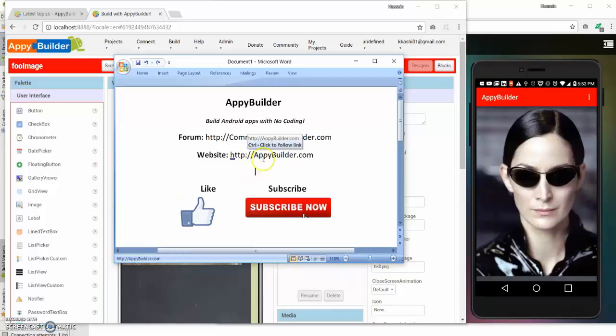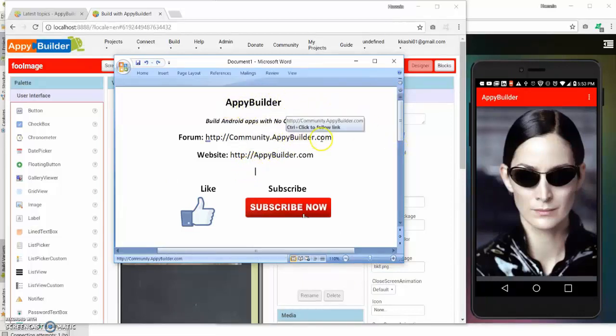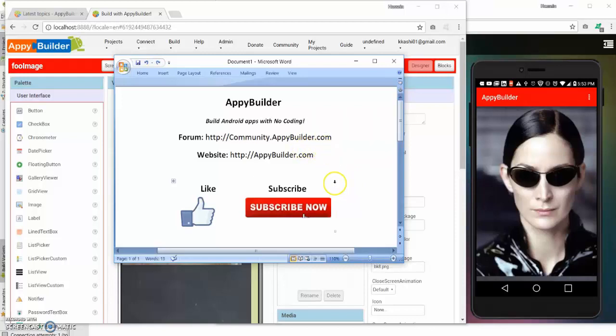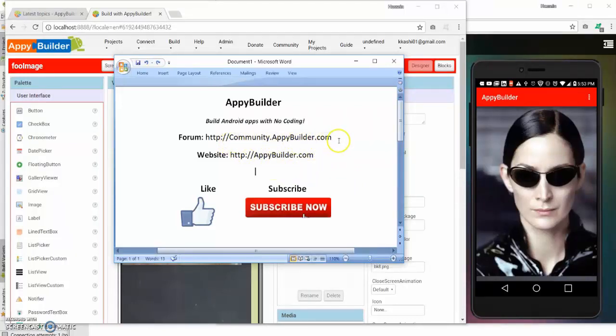Hello everybody, this is Hossain from App Builder team and today I'm going to be talking about a couple of new features that we are bringing to App Builder. You can always go to community.appbuilder.com to stay tuned to the latest news.